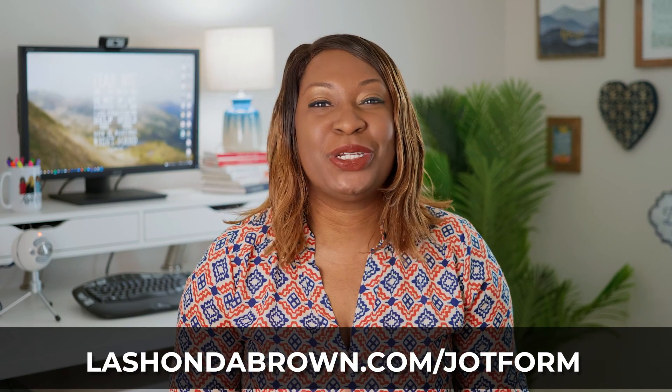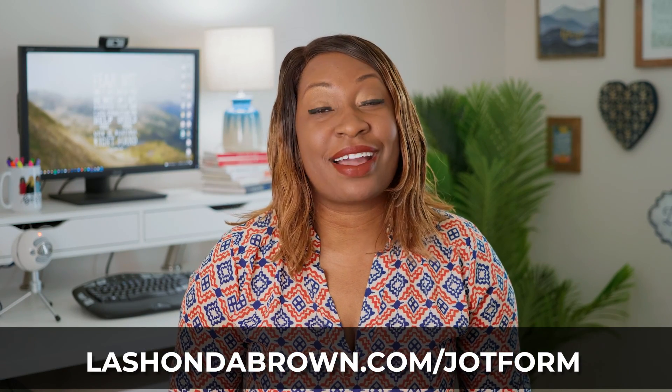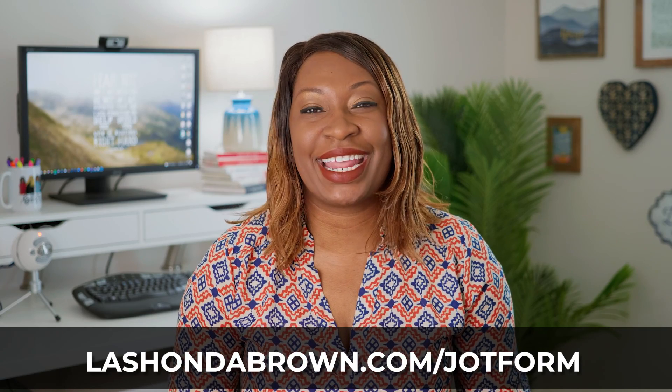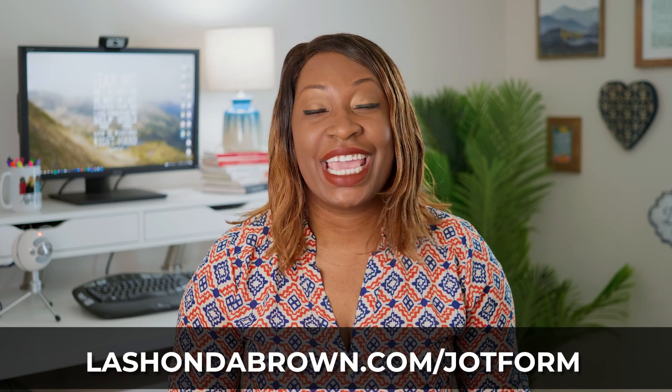Thank you so much to JotForm for sponsoring this video. If you would like to create an account, go to LaShondaBrown.com slash JotForm to create an account today.